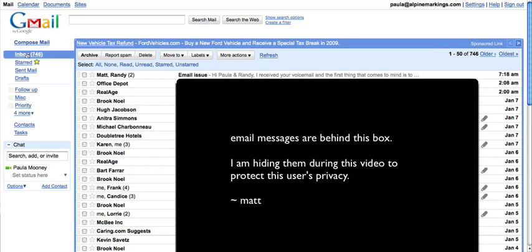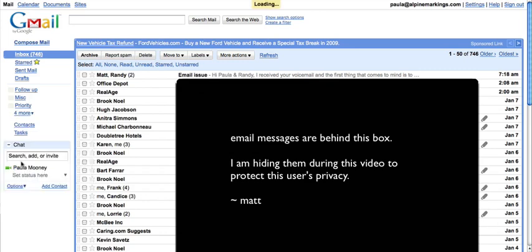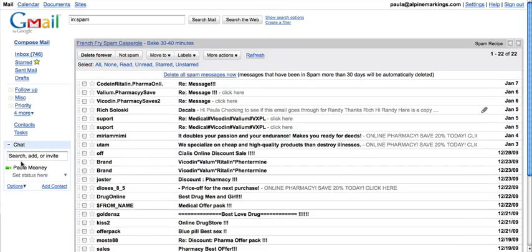You'll notice over here there are different folders, and there's one hidden in here called spam. Click on spam, and you'll see these are all the messages that Gmail thinks are spammy.